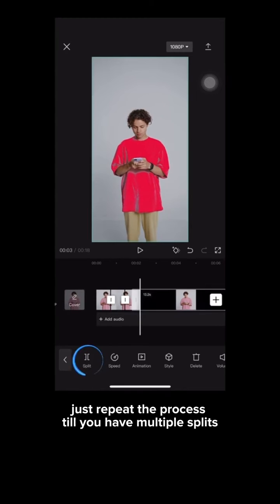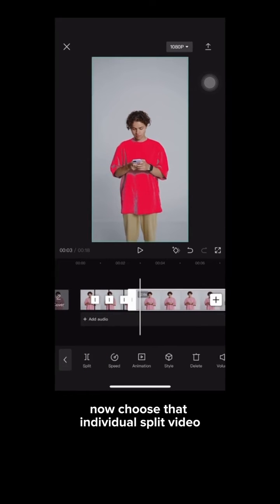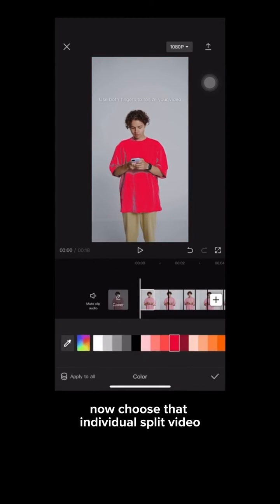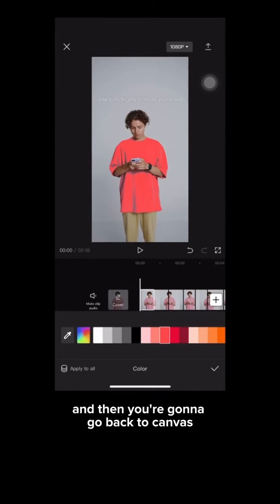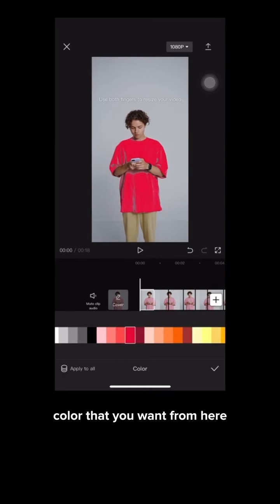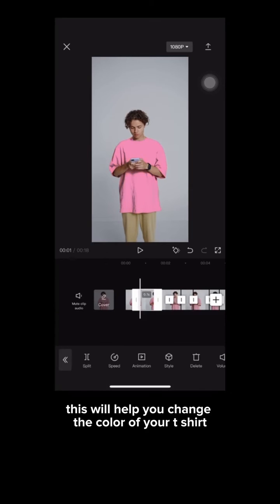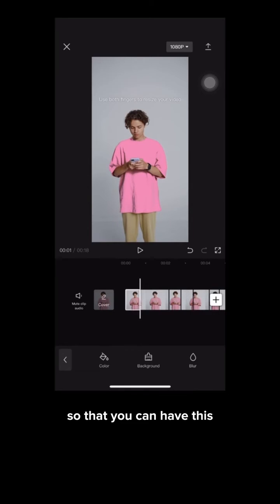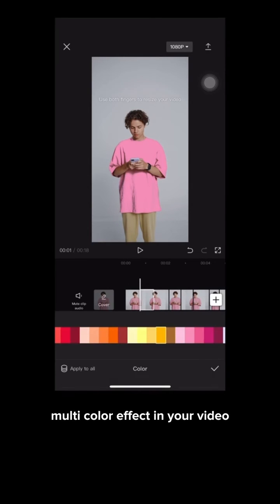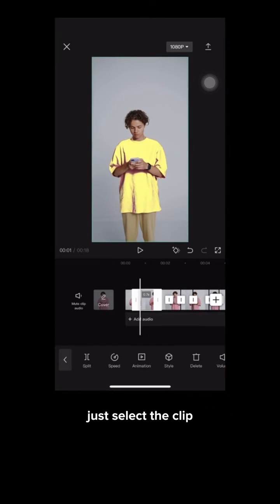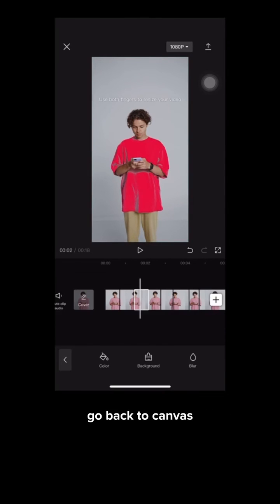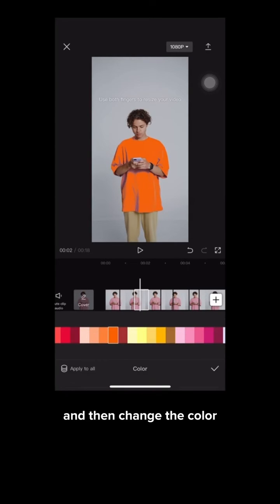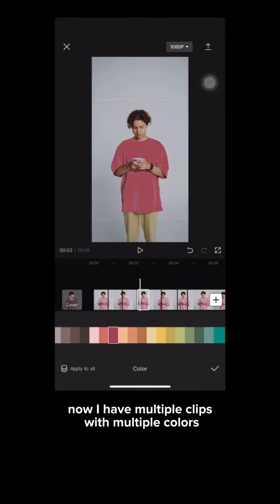Just repeat the process until you have multiple splits. Choose that individual split video, then go back to canvas and select the color you want. This will help you change the color of your t-shirt across the clips so that you can have a multi-color effect. Repeat the process — select the clip, go back to canvas, and change the color. Now I have multiple clips with multiple colors.